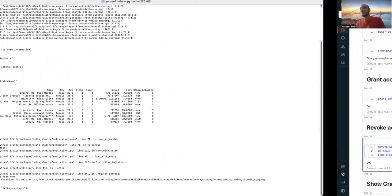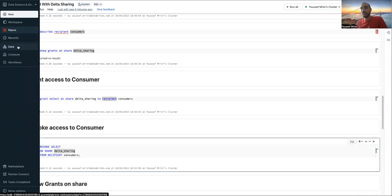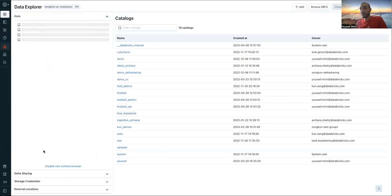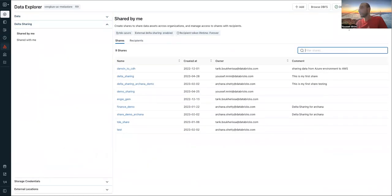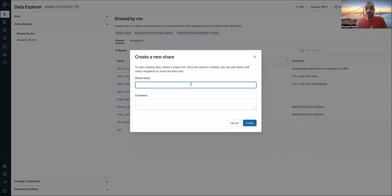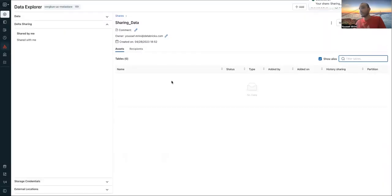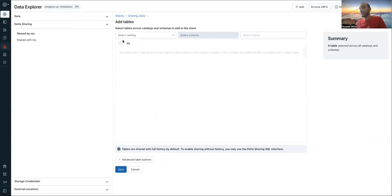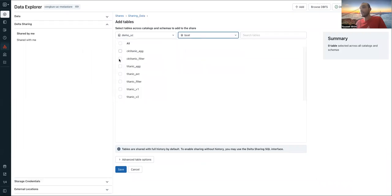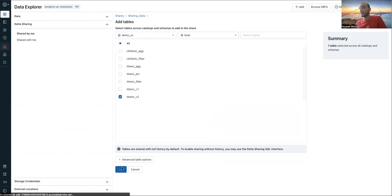And of course, everything I did here in the API can also be done through the UI. I just need to go to data sharing, and here you can create what we call a share. I will call it 'sharing data'. And of course, inside the share, I can add tables — like I can go to demo UC, and here, for example, I can bring Titanic V2 and I can save this share.